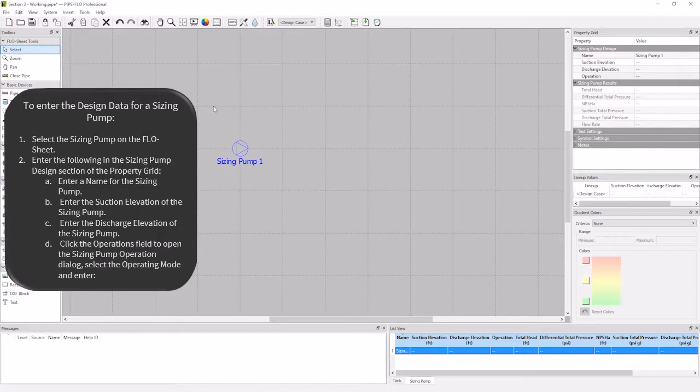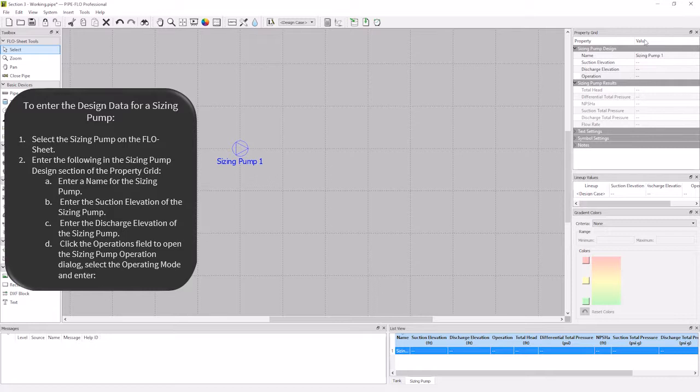Just like in the tank, we are going to look to the property grid to fill out the required information for the pump. I'm going to change the name of my pump to transfer pump.